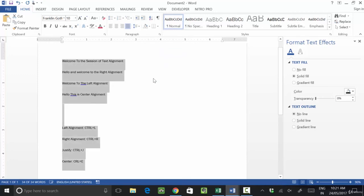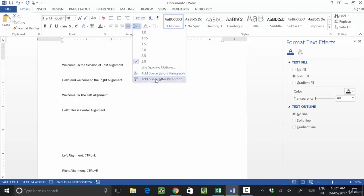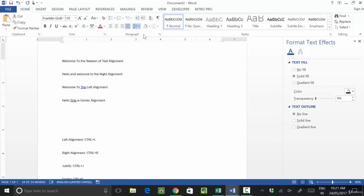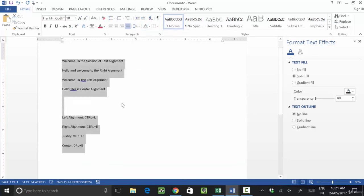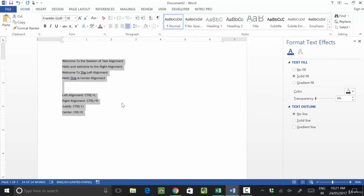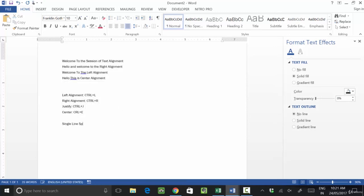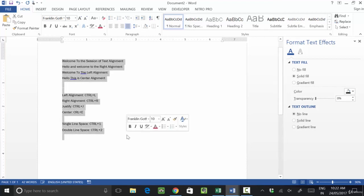If you want to remove the space, click on 'Remove Space After Paragraph' — you will see the paragraph space will be removed. To go back to 1.0 spacing, press Ctrl+1 for single line space, or Ctrl+2 for double line space. The shortcut key for single line spacing is Ctrl+1 and for double line spacing is Ctrl+2.